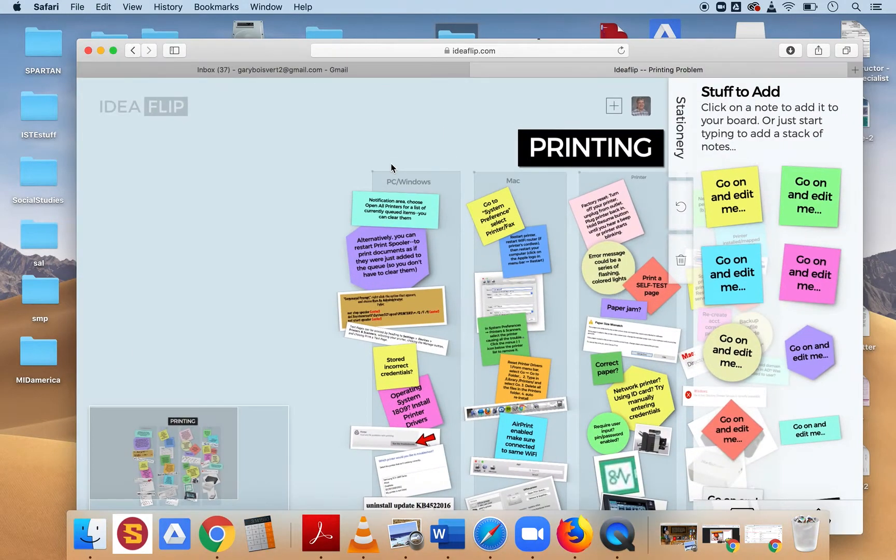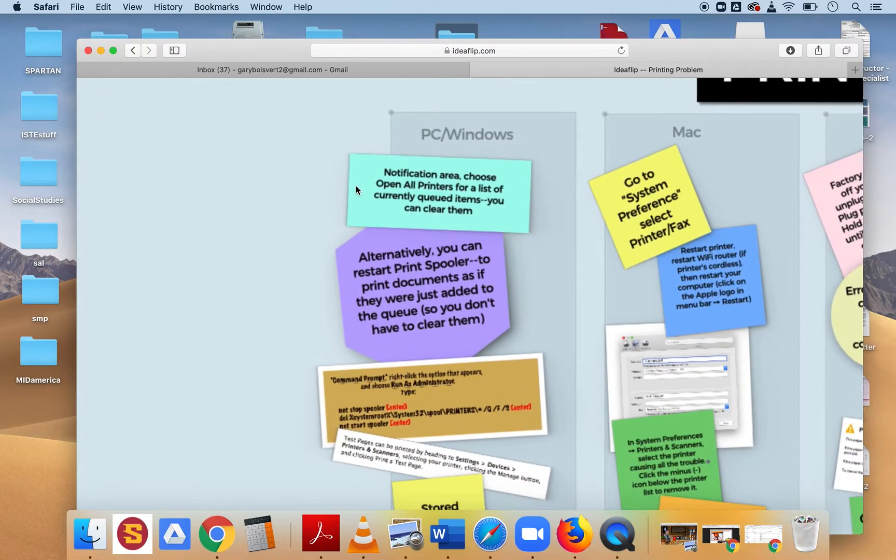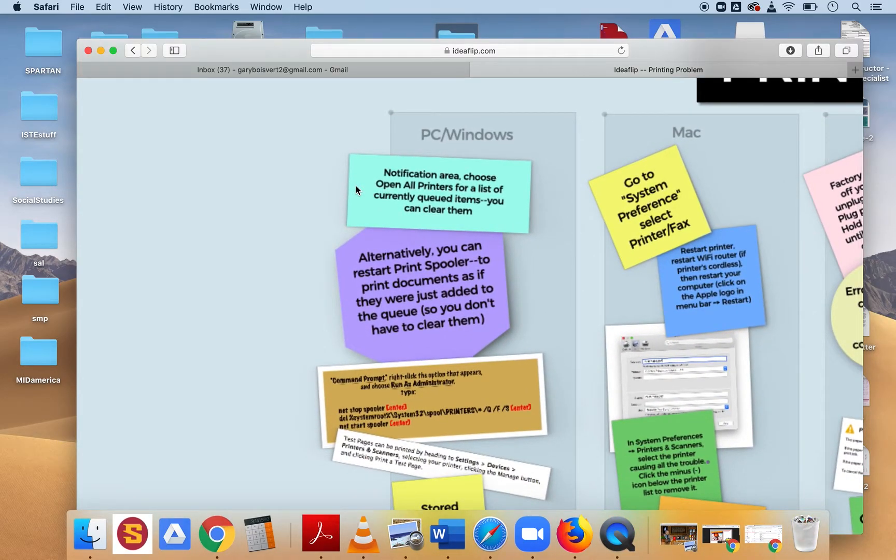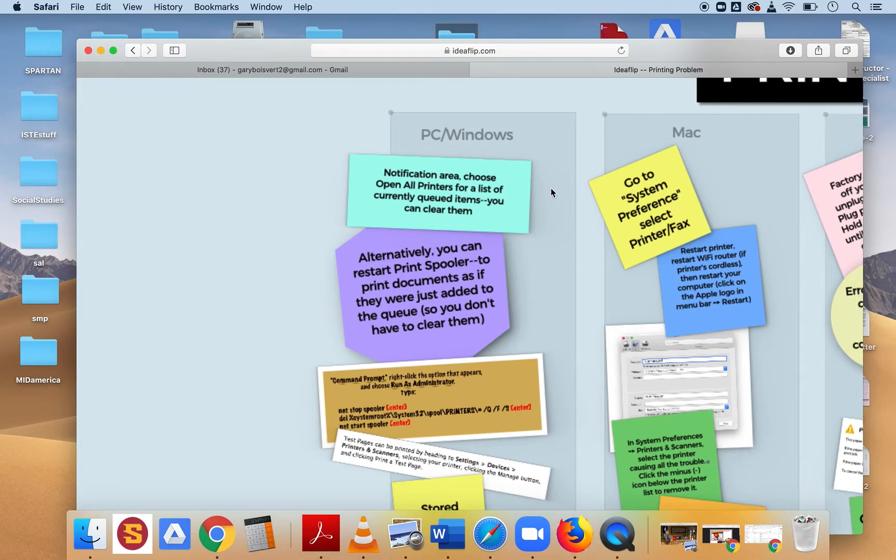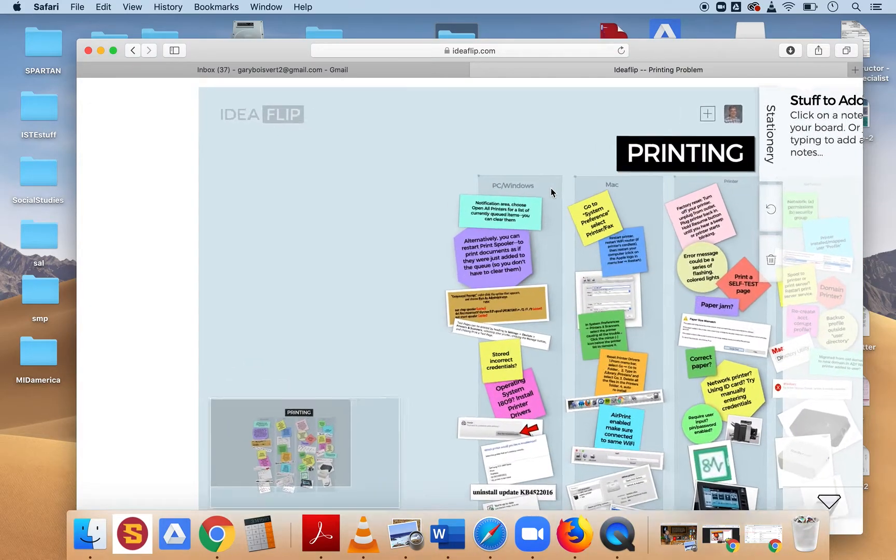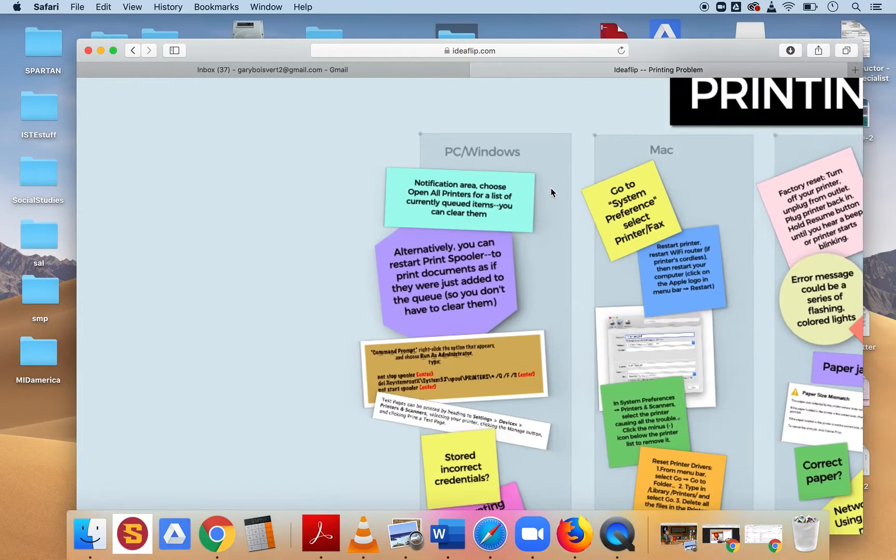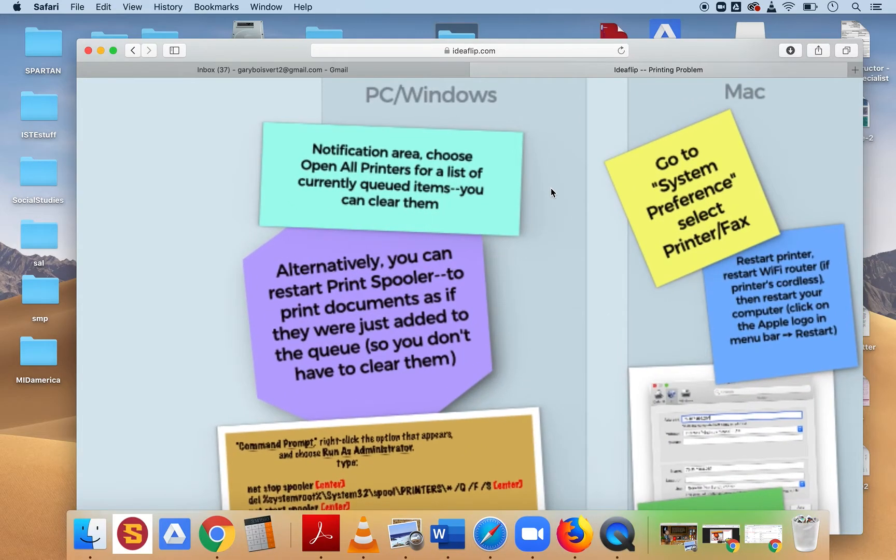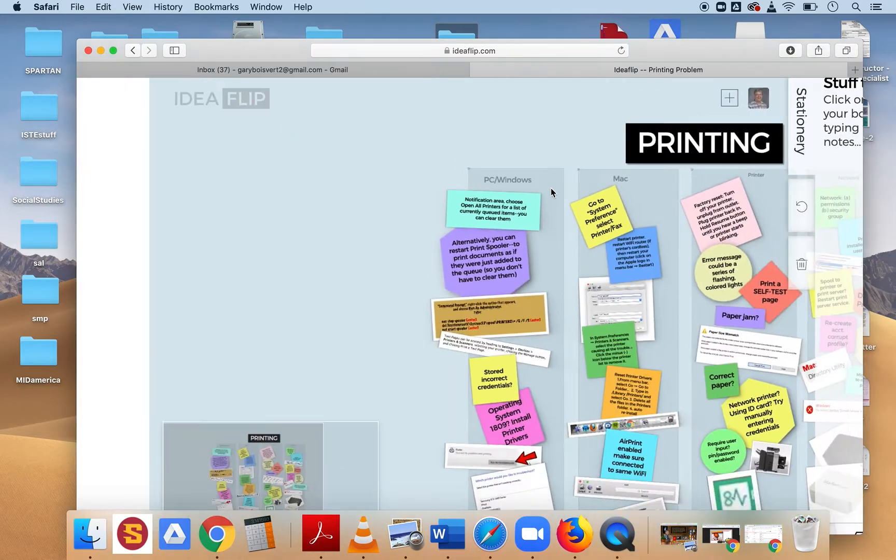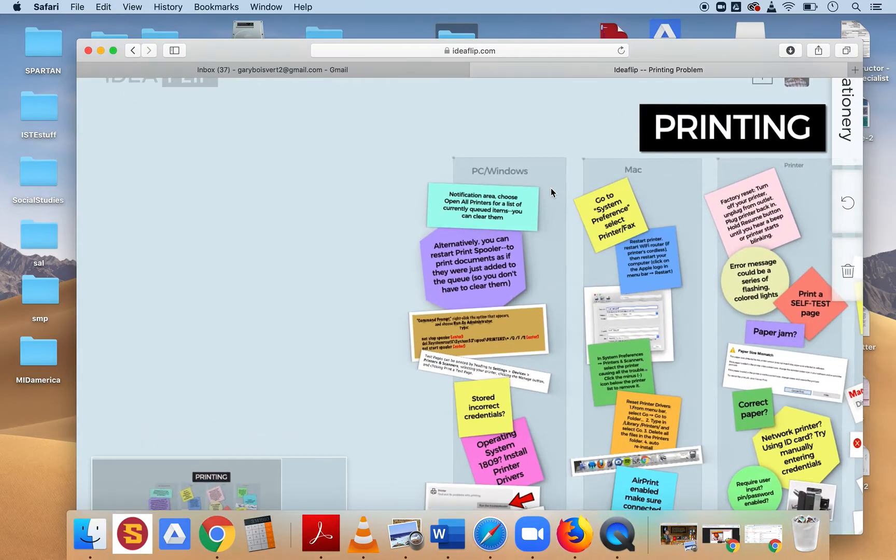Otherwise, you can zoom in on a Macintosh trackpad by pulling in and out.